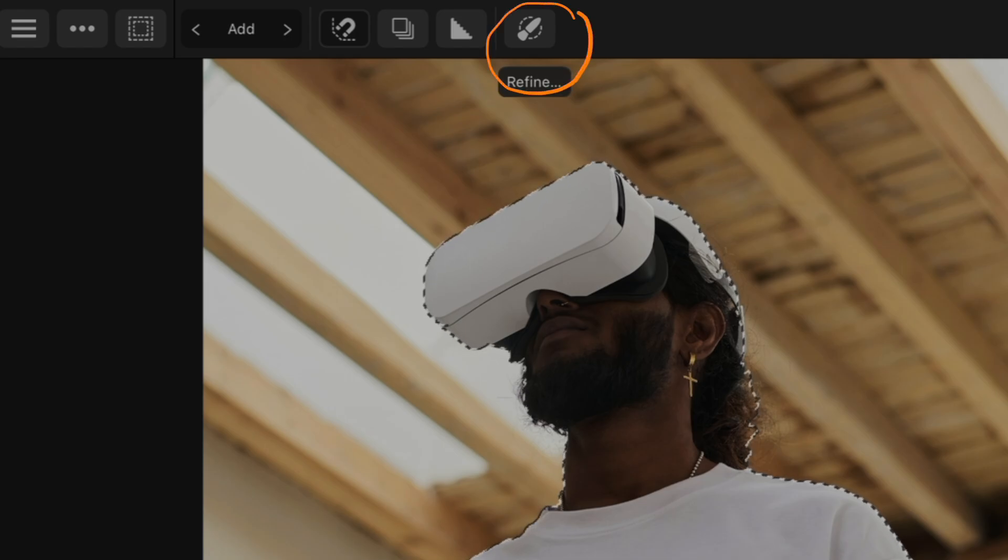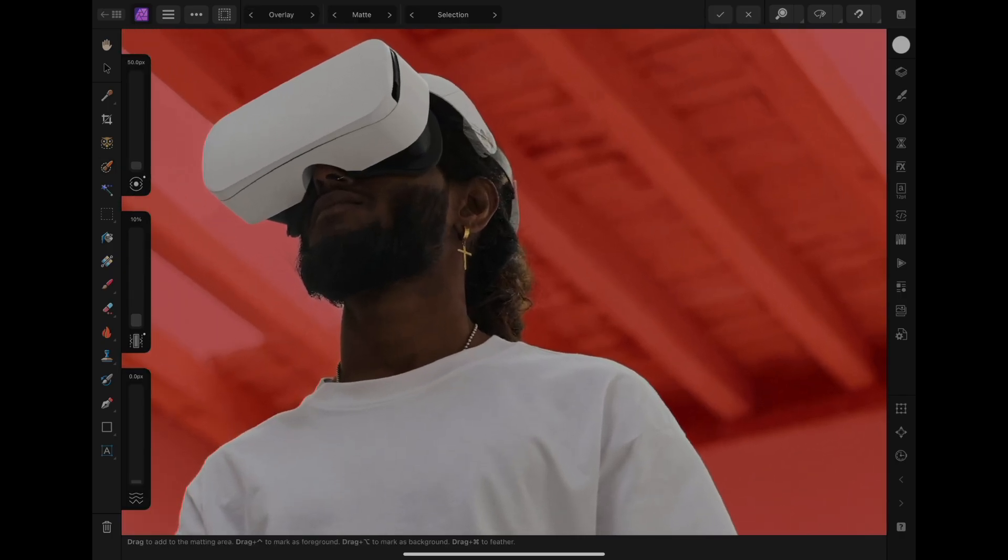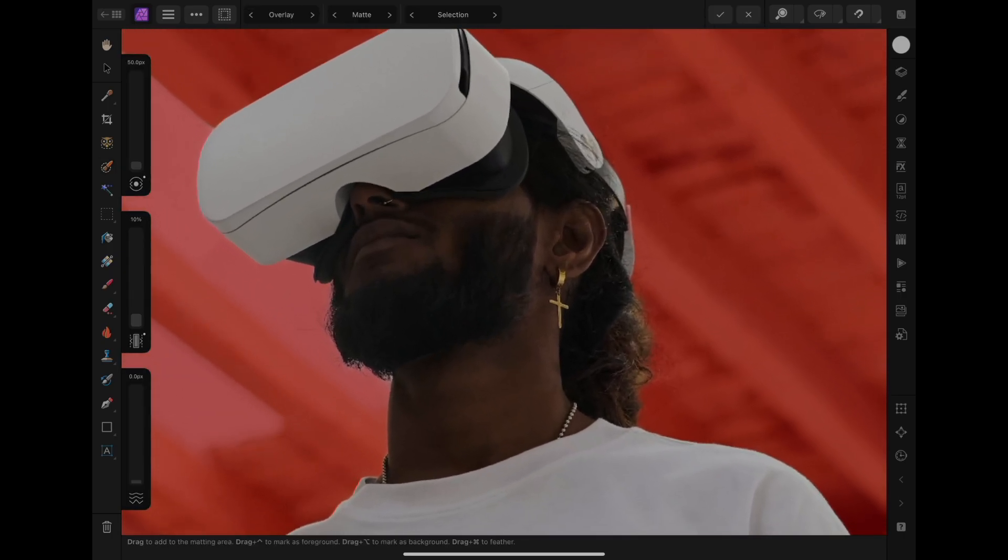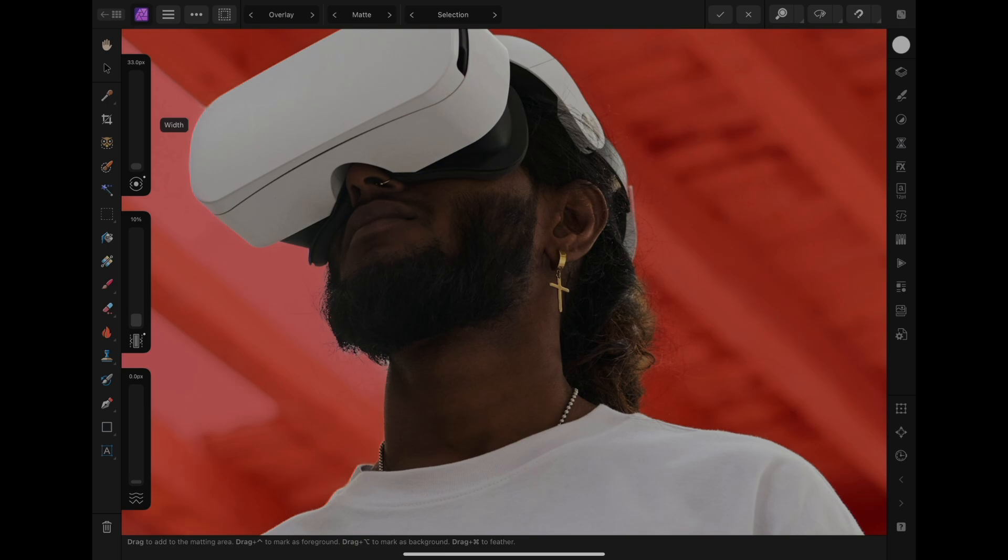We can adjust the brush size and start brushing to the area that we think needs a little bit of adjustment.